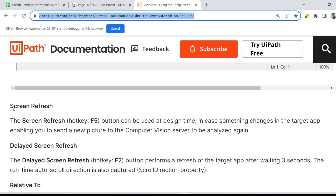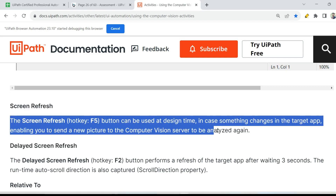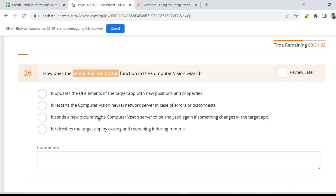Here there is something called screen refresh if you slightly scroll down. We will read this documentation completely, but let me first show you the practical, then we will read this, capture the important points, and then answer this question.